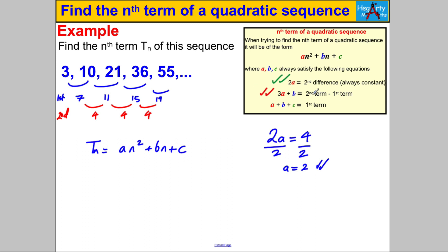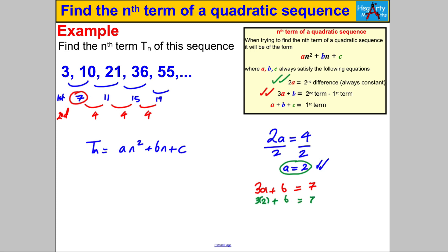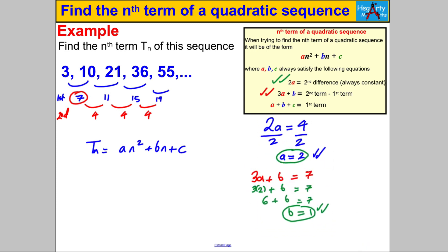We also know that 3a + b equals the second term subtract the first term. The second term is 10, the first term is 3, so 3a + b = 7. Substituting a = 2: 3 × 2 + b = 7, so 6 + b = 7, therefore b = 1.